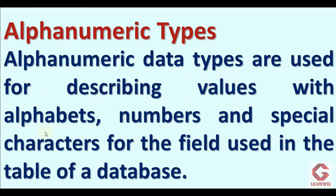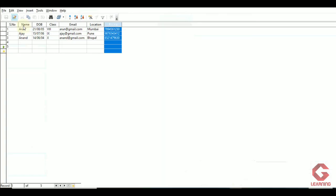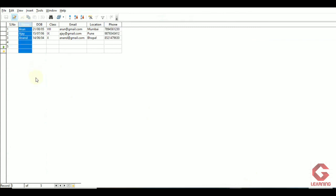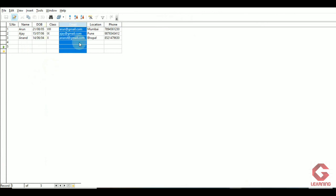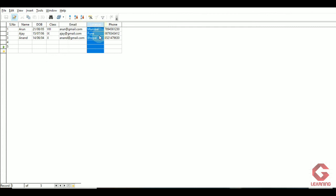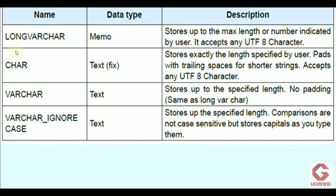Next is alphanumeric types — used for columns containing alphabets, numbers, and special characters. For example, the name column contains only alphabets, the class column contains Roman numerals (alphabets), the email ID column can contain alphabets, special characters, and numbers, and the location column contains alphabets — all use alphanumeric data type. The four alphanumeric data types available are: LongVarChar, Char, VarChar, and VarChar_IgnoreCase.